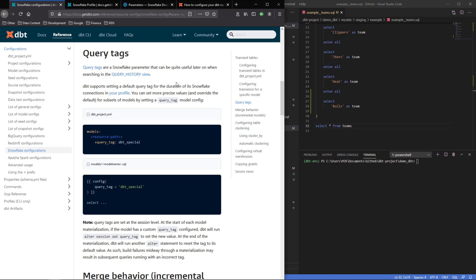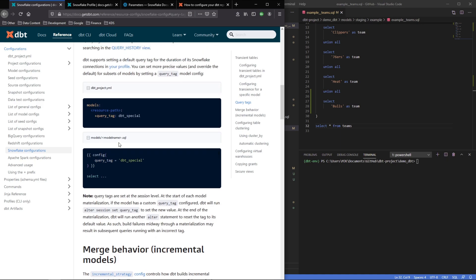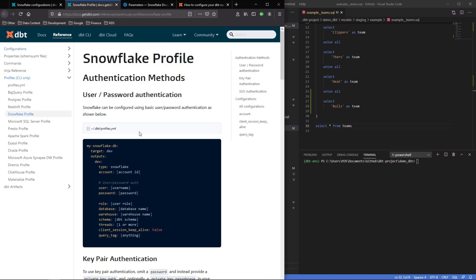There's a lot of ways you could use this—it's totally up to you. There are a few different ways you can set this value, and obviously the more specific you get, that will override the one above it. You can set this in your profile, so you could set this in your dbt profiles and have a hard-coded query tag here.